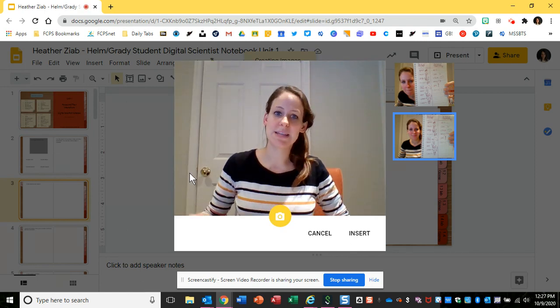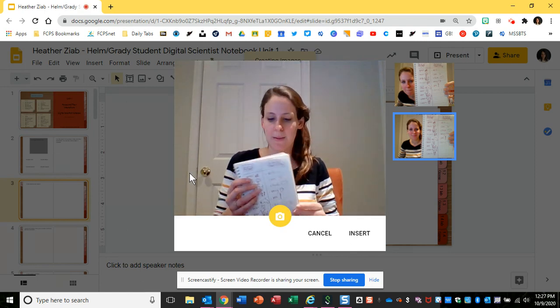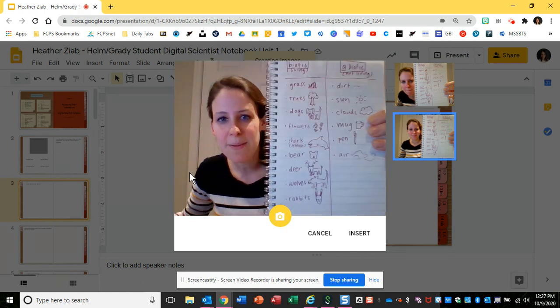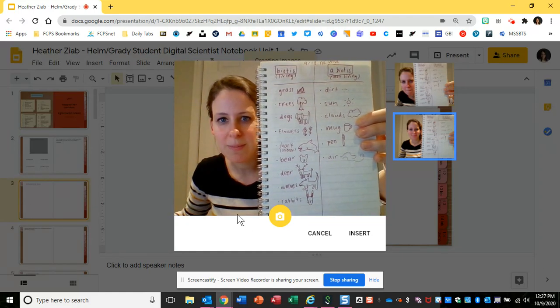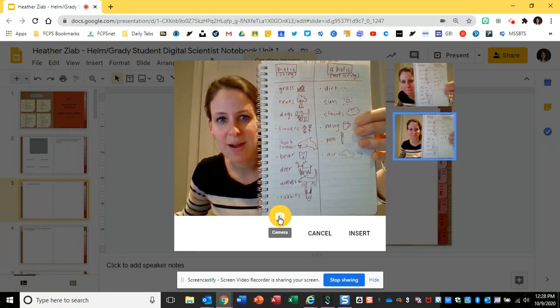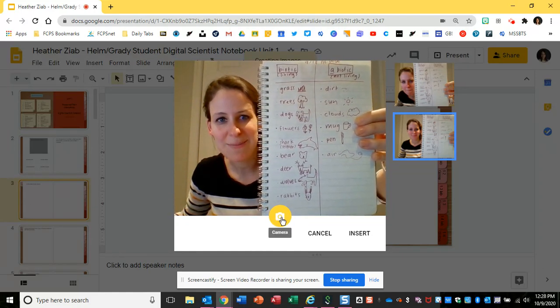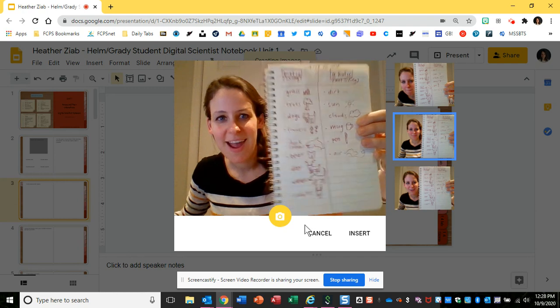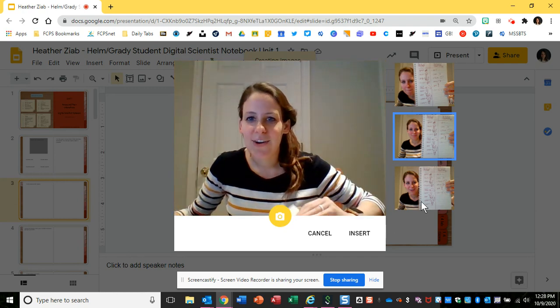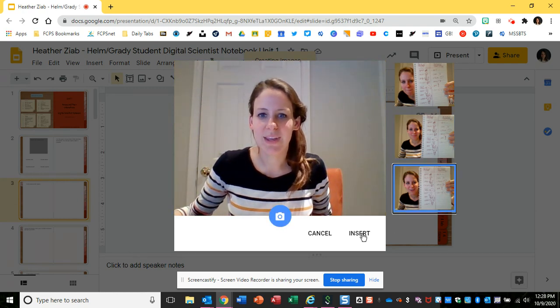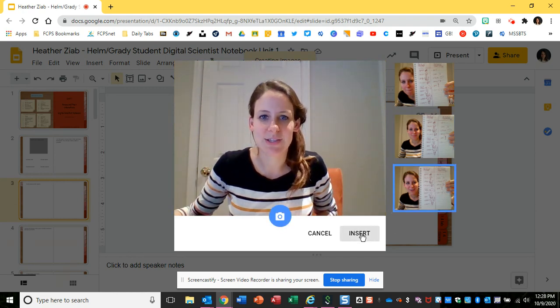What will happen now is the camera pops up, and I'm going to hold up my notebook page to the camera and click on the camera picture here, and then I'll click on the picture I want and click insert.